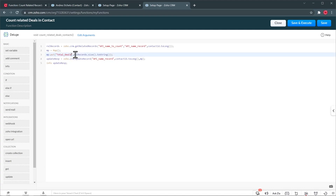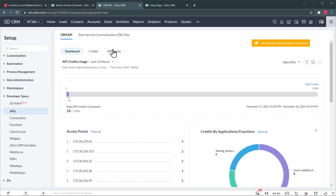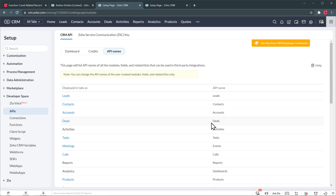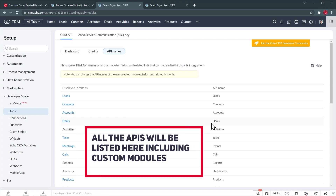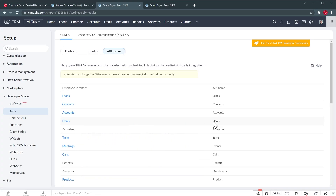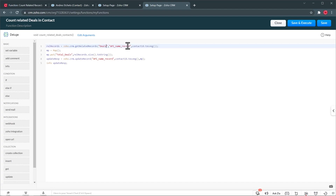Now we have to find the API names of the other modules. Back in Setup, I'm going to click on APIs and API Names. The ones we're looking for are Contacts — which is right here and is simply 'Contacts' — and Deals, which is also the same name: 'Deals'. So if you're counting different related records, you'll find the API name here, and the same applies for custom modules. Let's copy these and go back to the function and replace the placeholders with 'Contacts' where indicated.